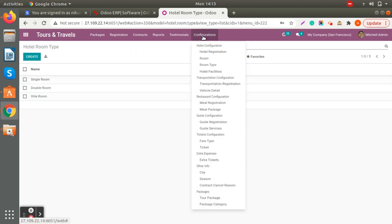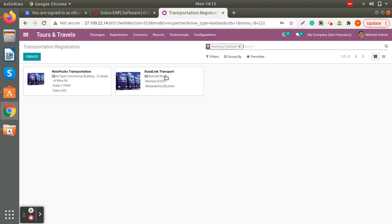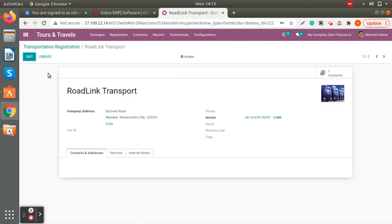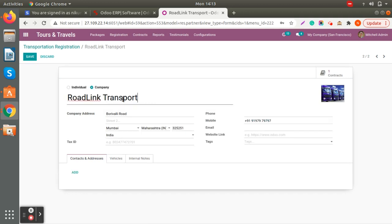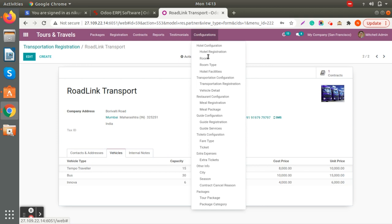Let's check out the transportation configuration. In transportation registration, if you open any transportation service, you can see the name, company address, and contact details. Similarly, you can add vehicle information here — the vehicles' capacity, quantity, cost price, and unit price provided by the registered transportation services.